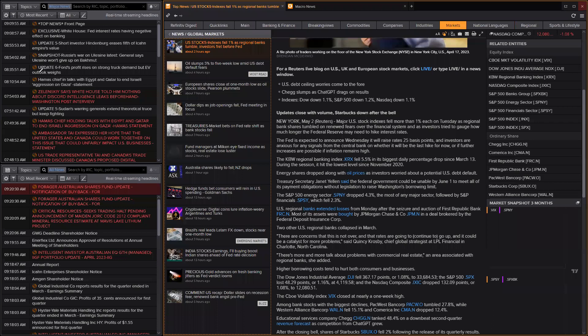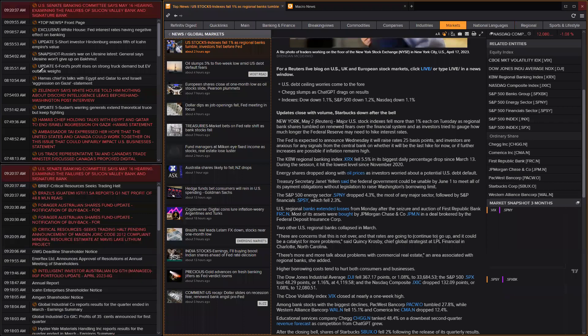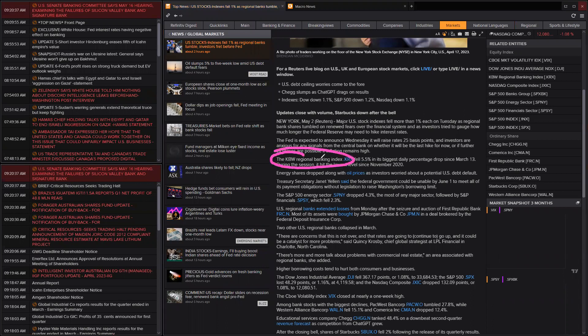All these banks are either owned or subsidiaries of the big banks and they are seriously under pressure. The KBW regional banking index fell 5.5%. There's a huge amount of pressure on regional banks and I expect them to see them tumble.